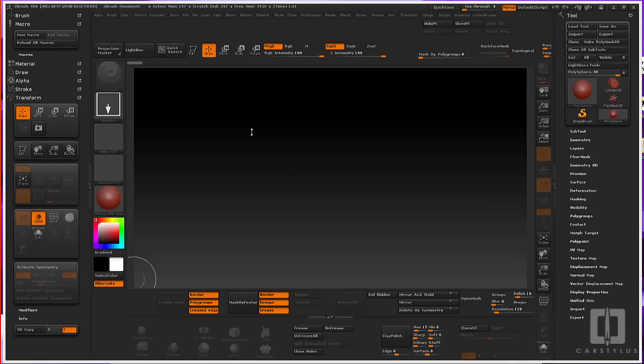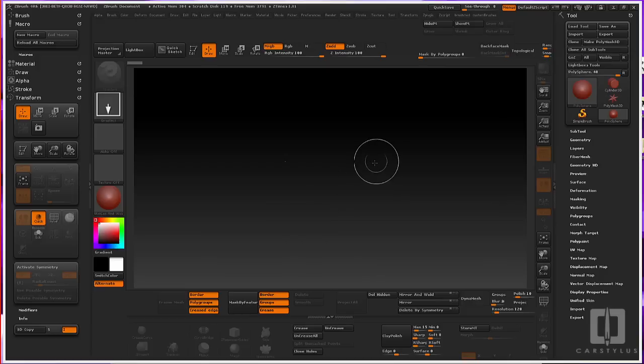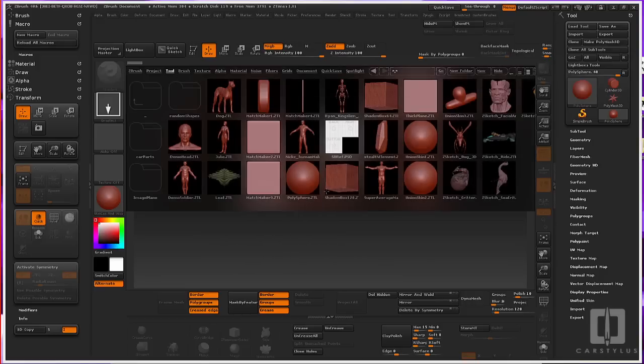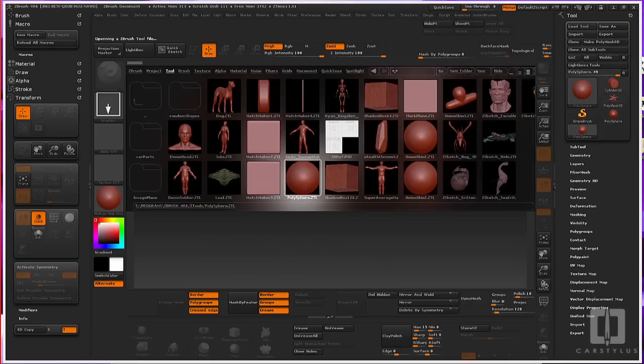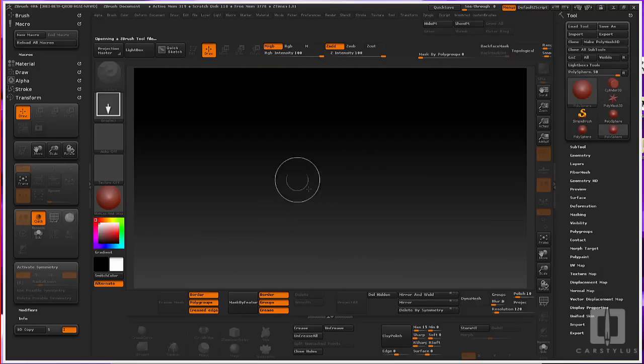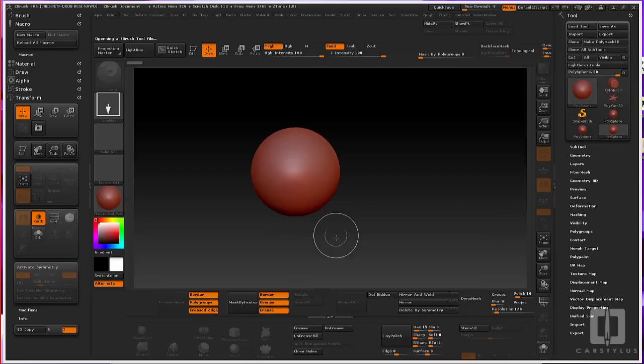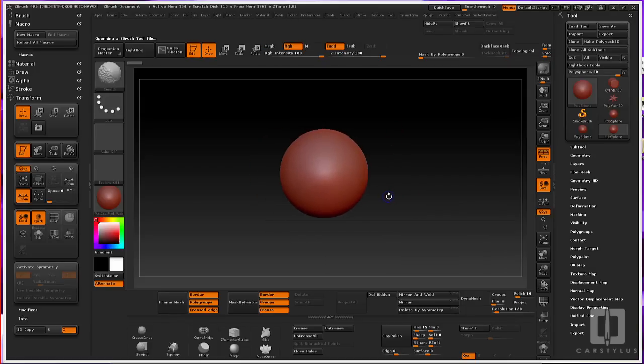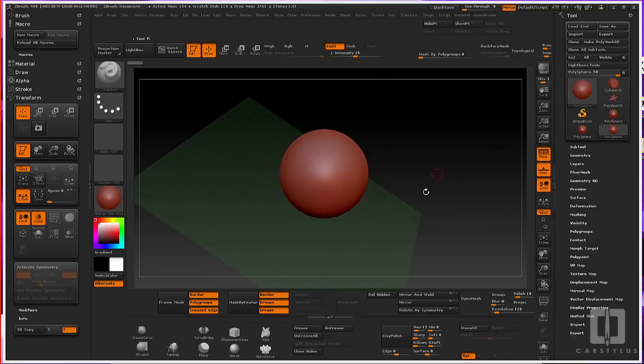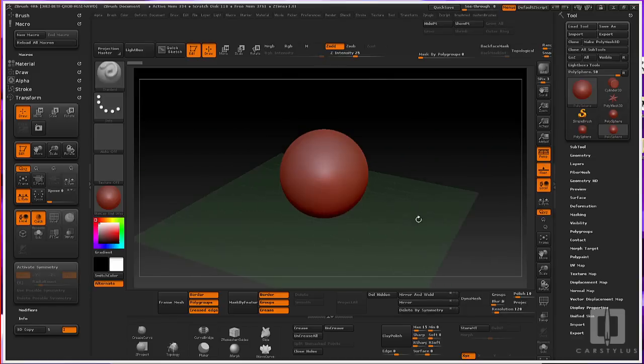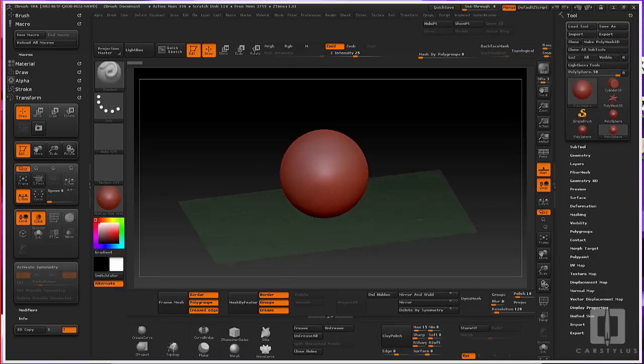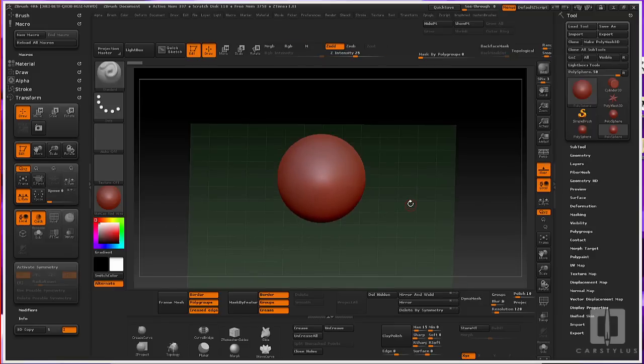So the first thing to do is to create a primitive polysphere, and you want to do that by pressing the comma key and bringing down the light box. Pick the polysphere ZTL, drag it out on the screen, press Shift D to decrease the subdivision levels, and then bring up your perspective and your floor. You can do that by pressing either Shift P or P.